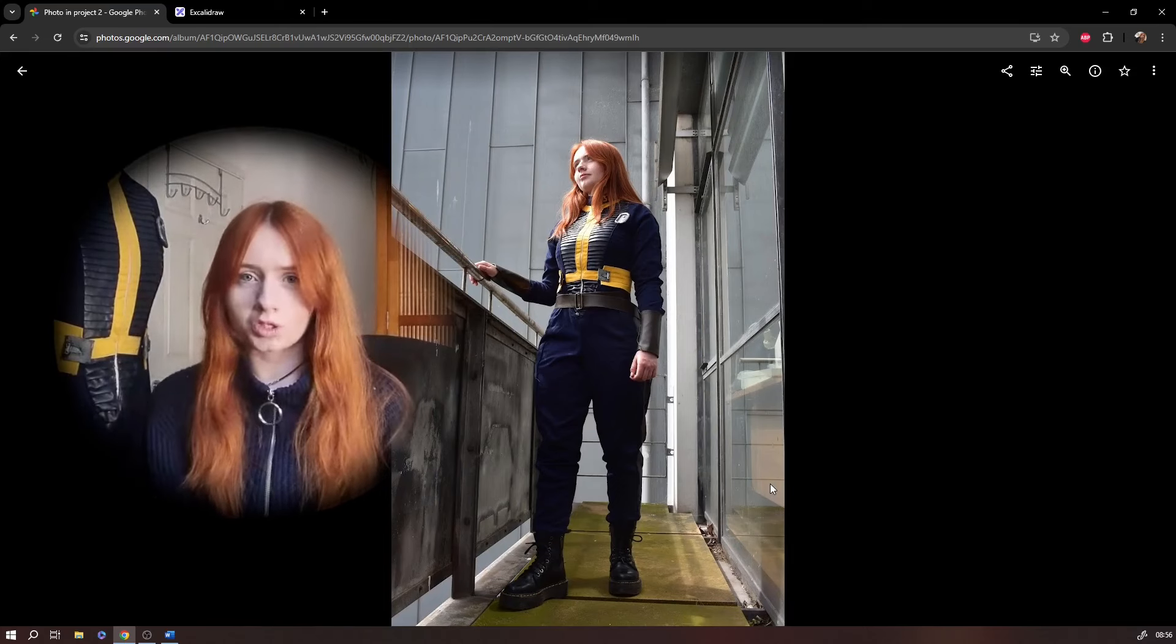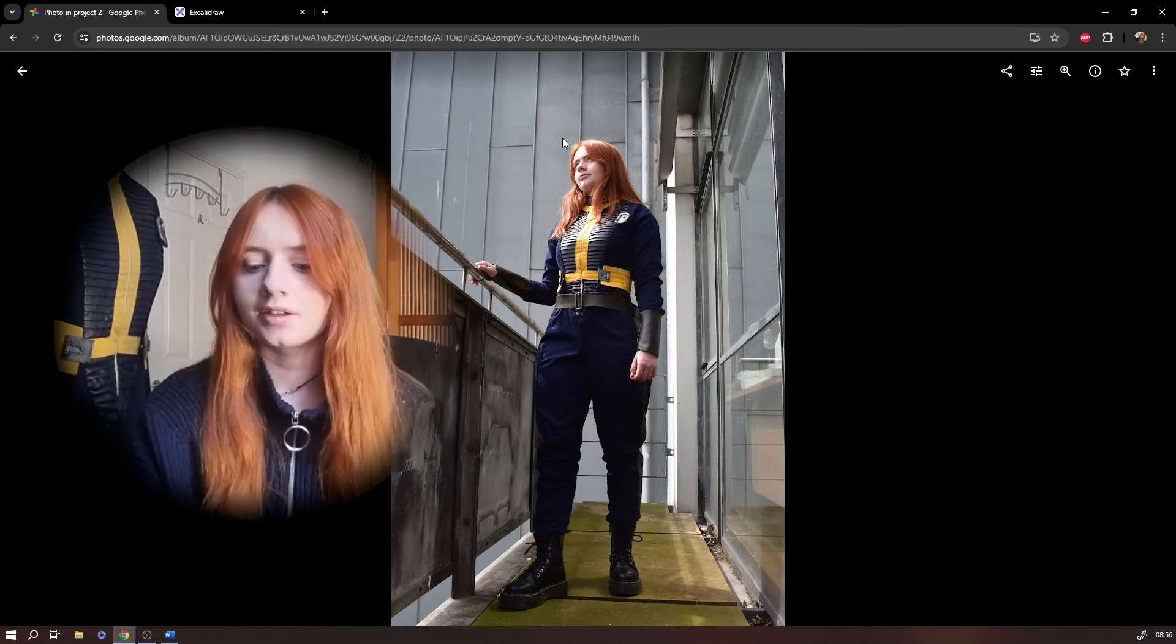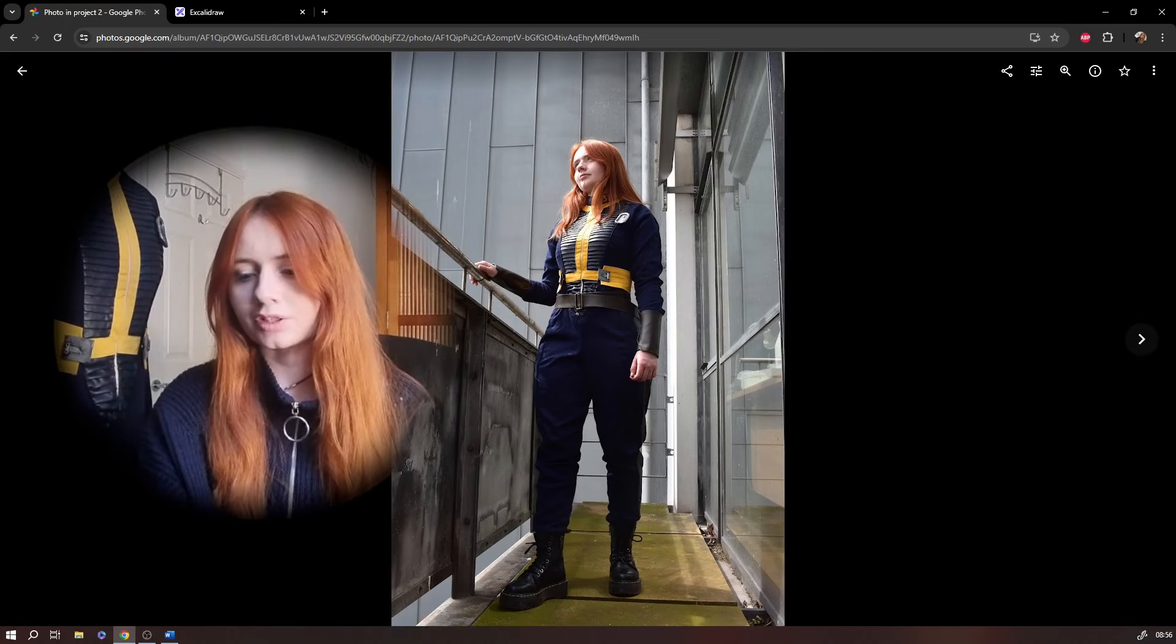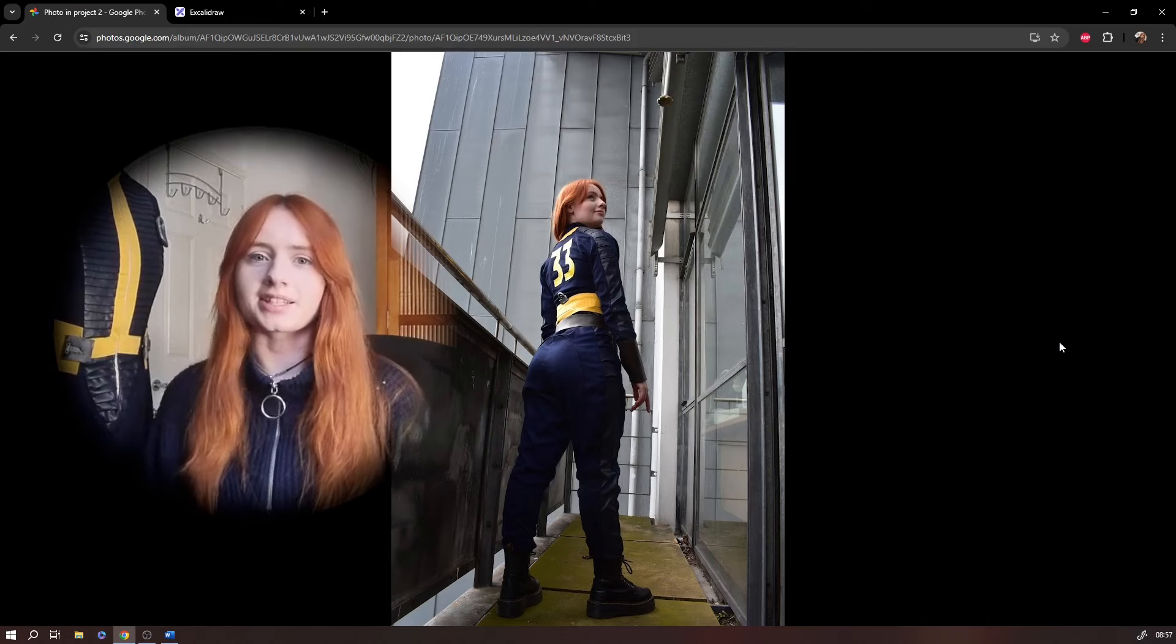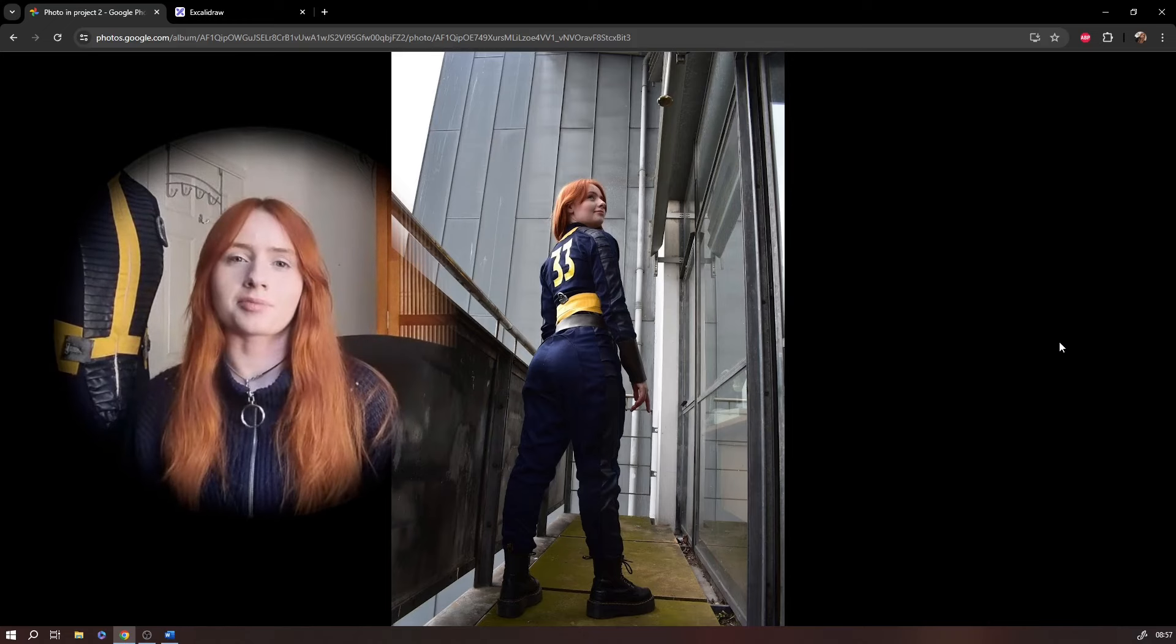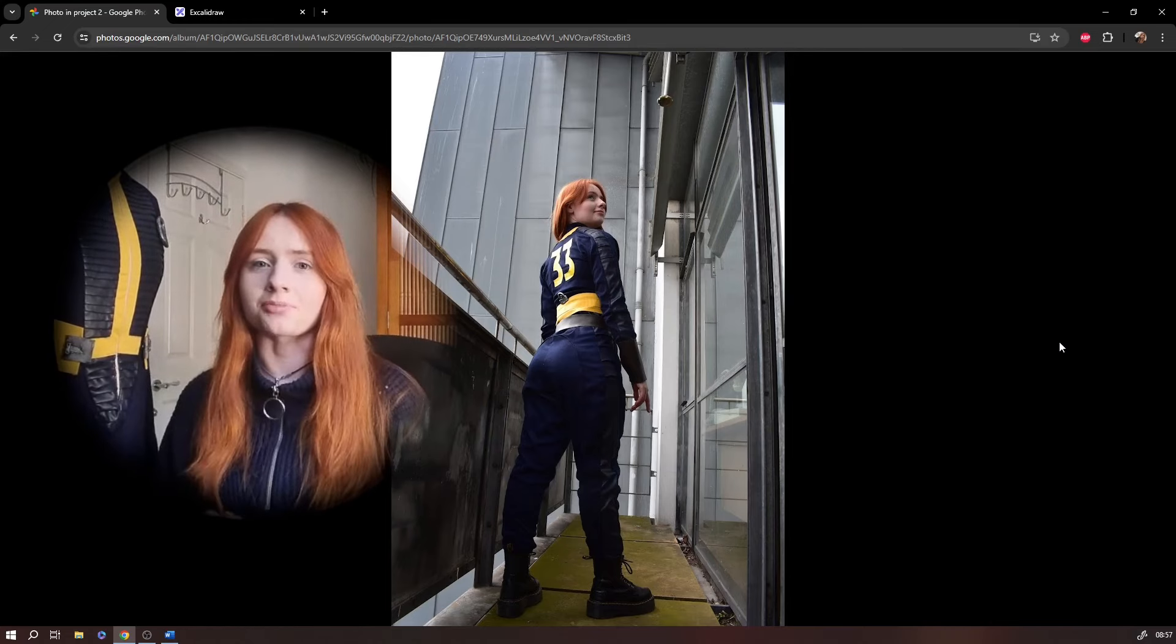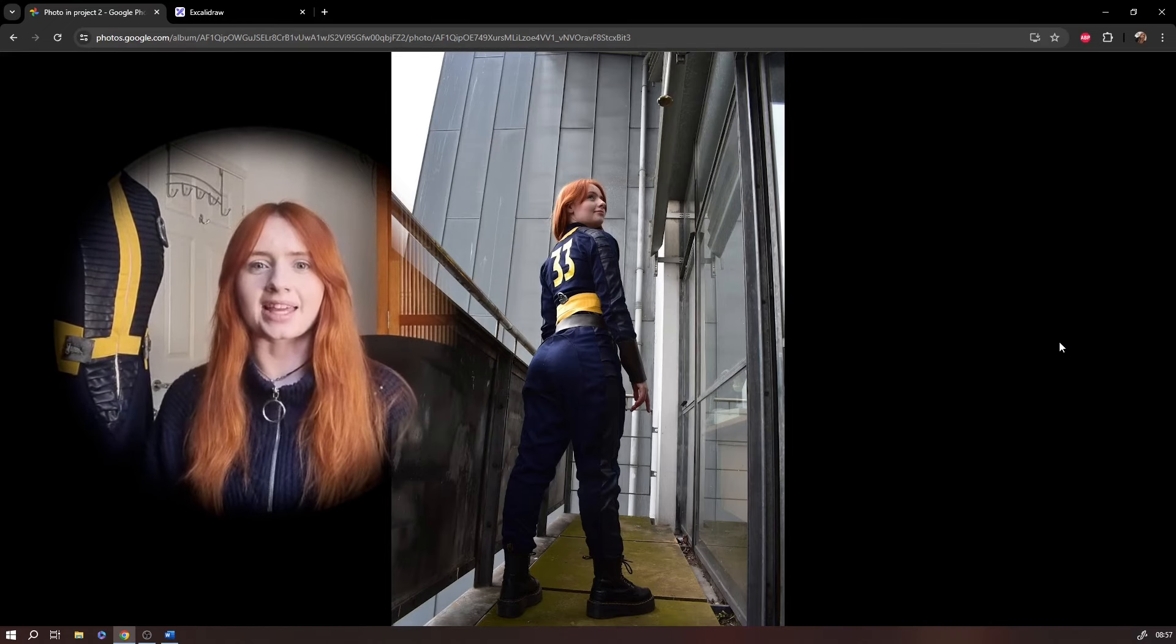And all that's left to finish your jumpsuit is to hem both the sleeves and the trouser legs. Once you've got those hems in place you'll be left with a full vault dweller jumpsuit. If you're interested in any more of my projects and how I did the rest of the jumpsuit be sure to like and subscribe and I'll see you in the next video.